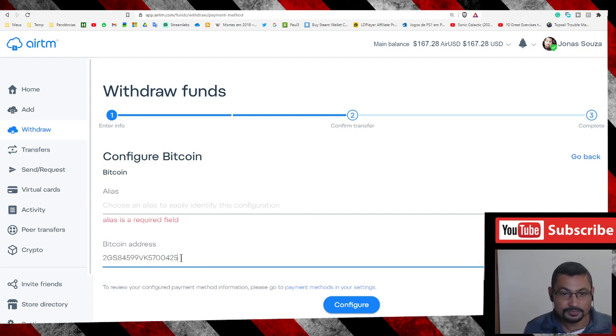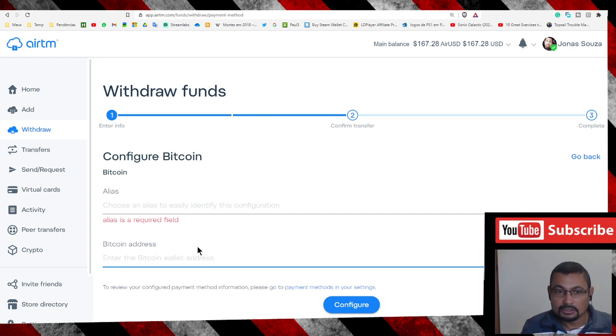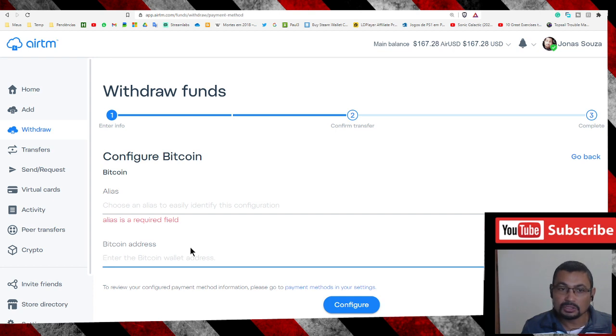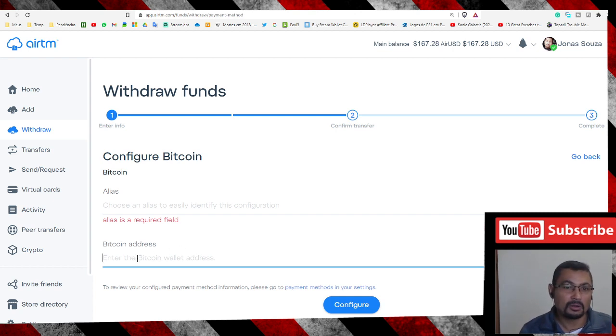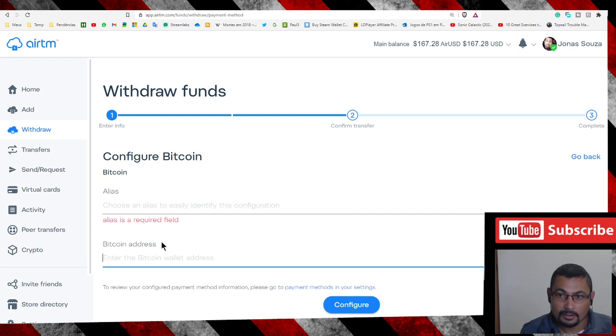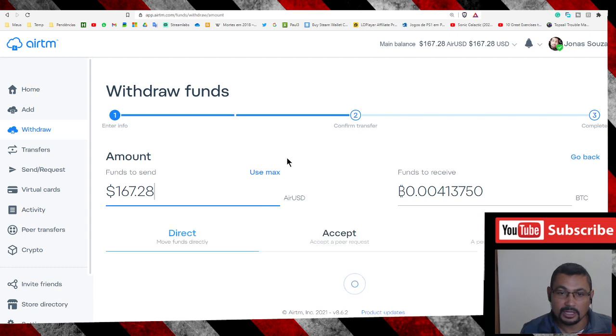Just a little note that you have to put a real address, a real Bitcoin address. Don't put your cryptocurrency address. Let's go back because I don't need to do this for the second time. All I have to do is...